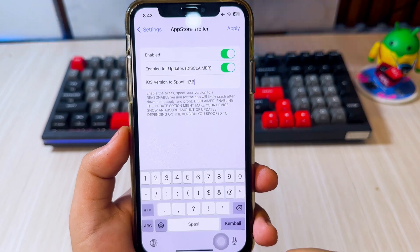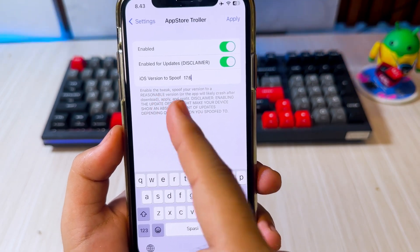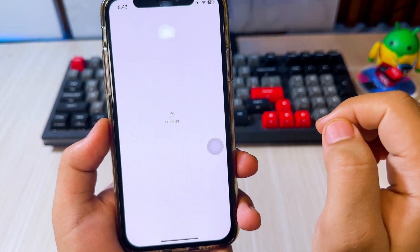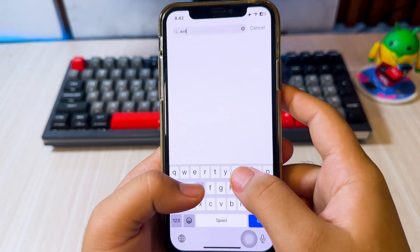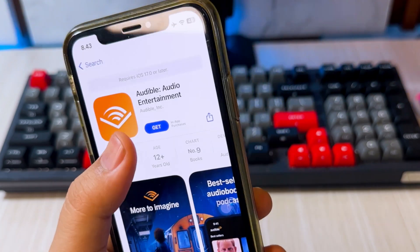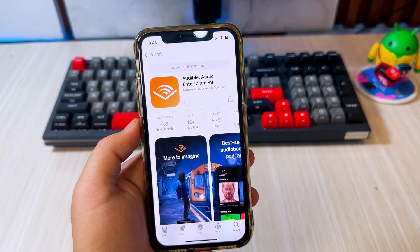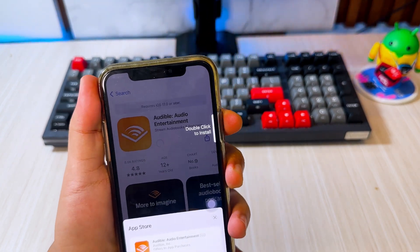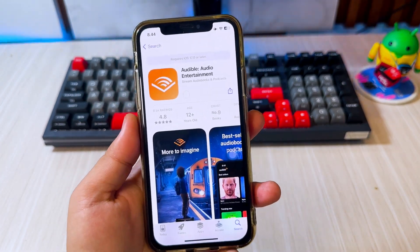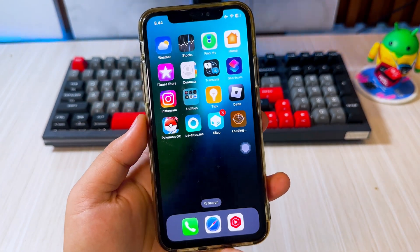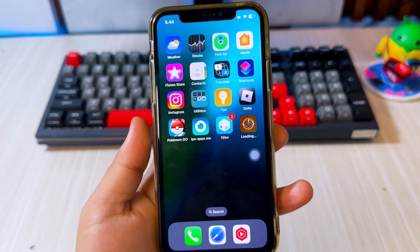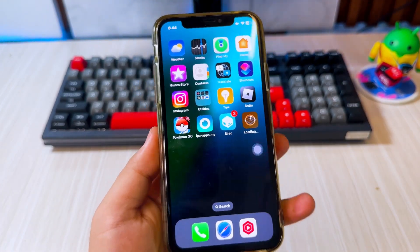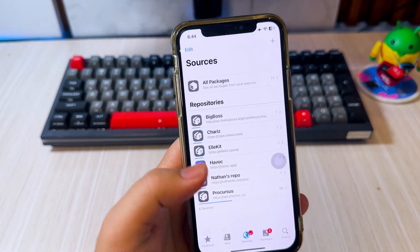Enable App Store Troller, then click Apply. Your iPhone will automatically respring to apply the changes. Then open the App Store and try to install an app that's not supported on your old iPhone. As you can see, this app requires a newer iOS version to install it. Click Get, and then Install. With App Store Troller, you can bypass apps that aren't supported on your device because the device has been spoofed to the latest version of iOS. This unsupported app will automatically install on your old iPhone without any error.